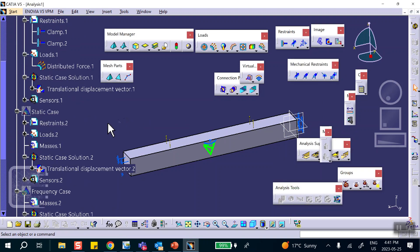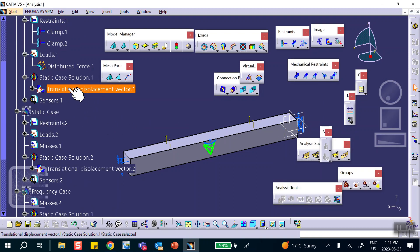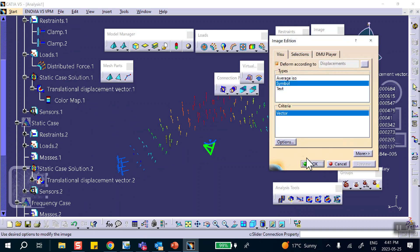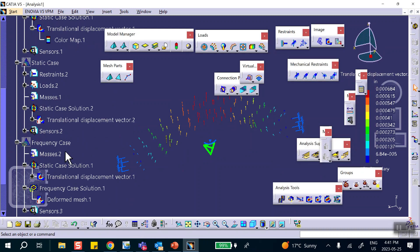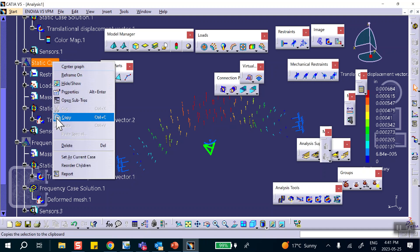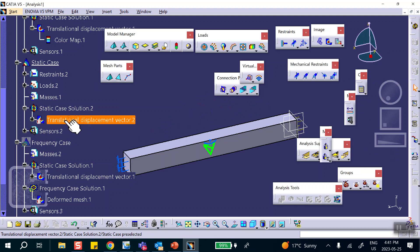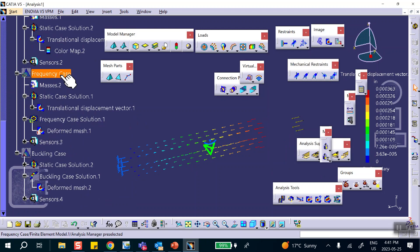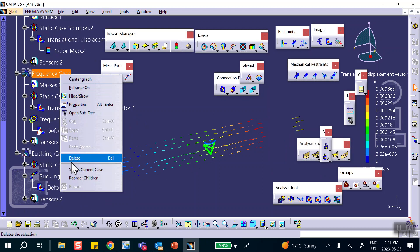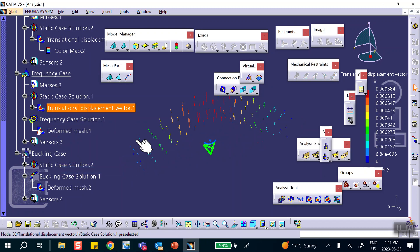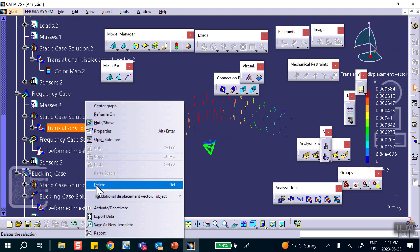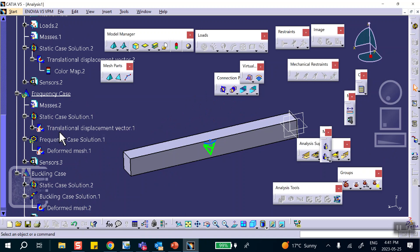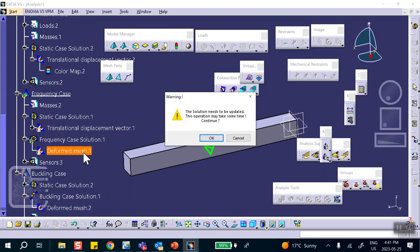Let's check it — double-click on Translation and it goes up, as expected. The other results are still intact. Going to Case 2, set as current, double-click Translation — the compression is still there. Or go to Frequency Case, set as current, deactivate the current display, double-click deformation.